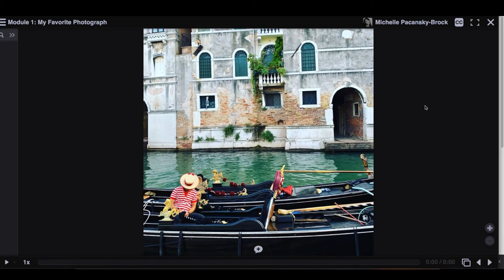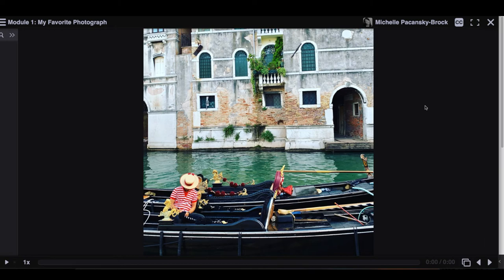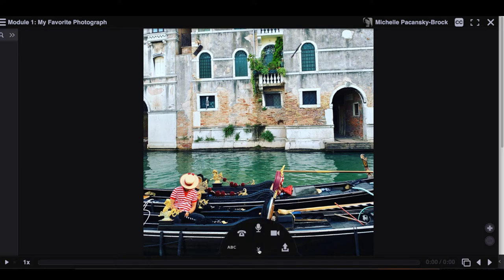And your next step is to leave a voice or a video comment that explains why you love this photograph. So to do that, all you need to do is go to the bottom of your screen and select that plus icon. That will open the commenting panel.